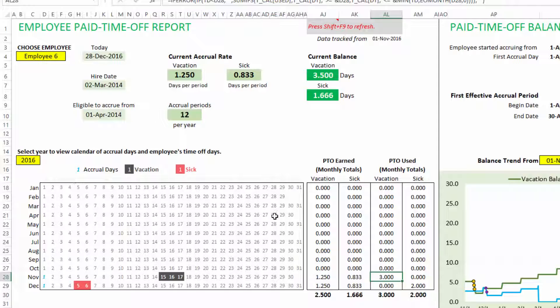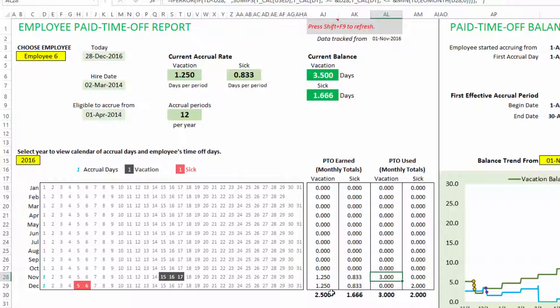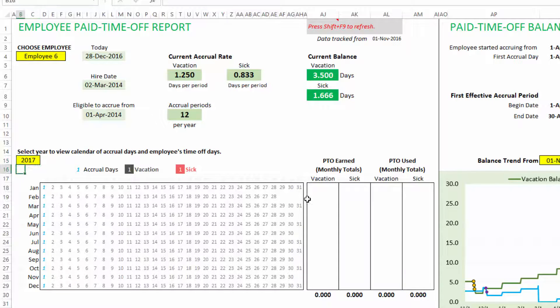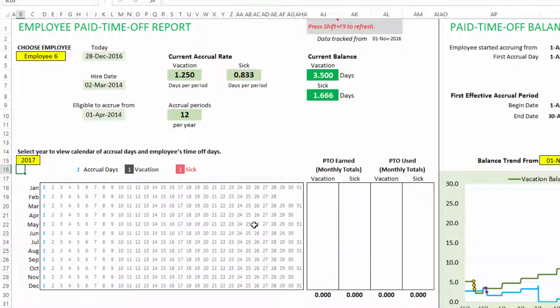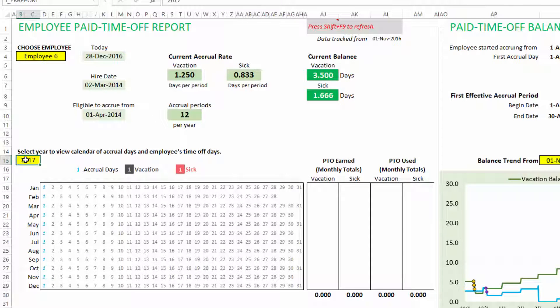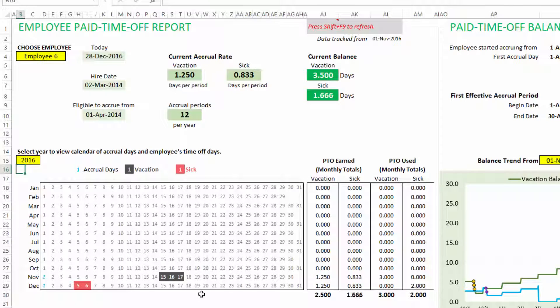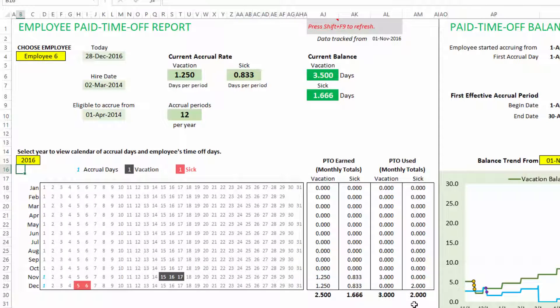And you can see the monthly PTO earned by this employee. In November earned 1.25, December earned 1.25. Used three days of vacation in November, two days of sick days in December. And then the year-to-date totals are shown here. If I choose 2017 here, then I would not see anything here because we are not in 2017 yet as of recording this video. And that's why that will not appear. But 2016 December is on, and so that's why you will see the 2016 data shown here.